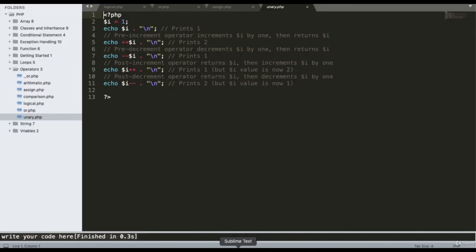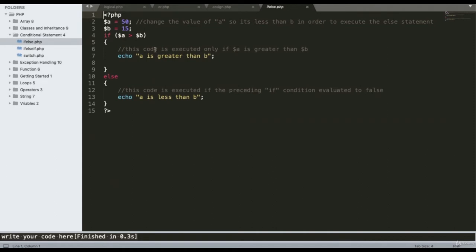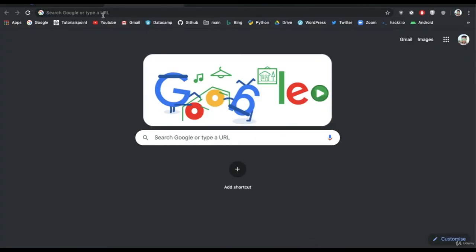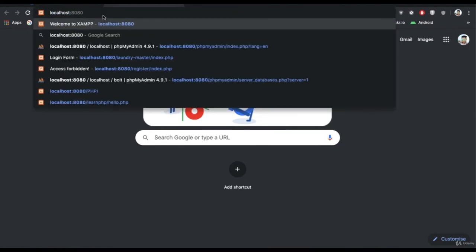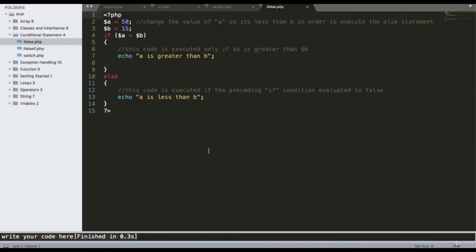Conditional statements are used to check values. The if-else statement checks true and false conditions. I have declared two variables with two values. In the first block, if a is greater than b the output displays 'a is greater than b', otherwise 'a is less than b'. Running the program shows a is greater than b because the value of a is 50.